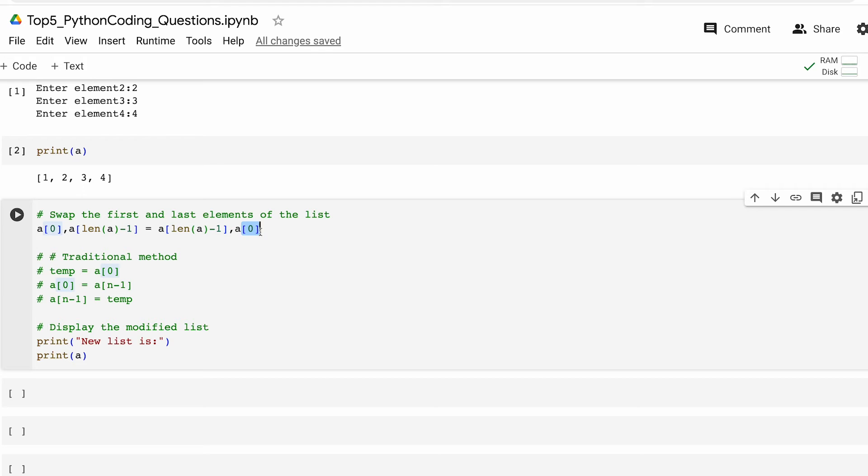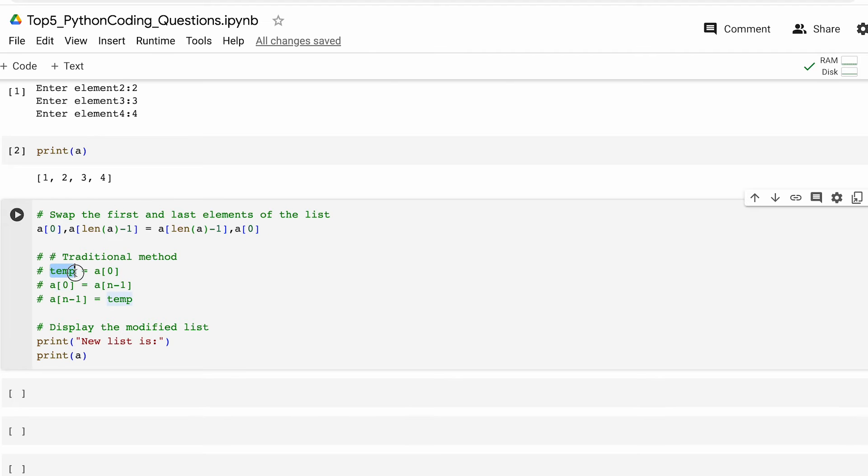We basically say the first element, last element equals last element and then first element. By the way guys just so you know this technique is only specific to Python, it's not a generalized technique for all programming languages. If you want to go with a traditional approach we may also use a variable called temp.